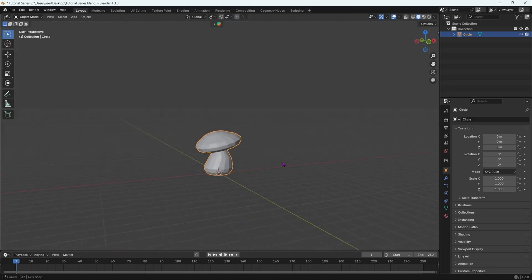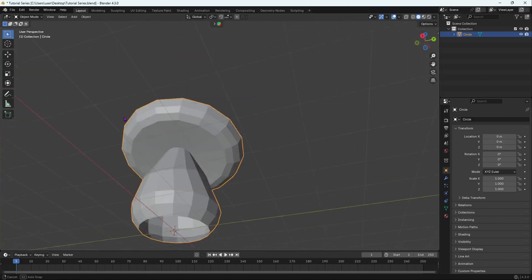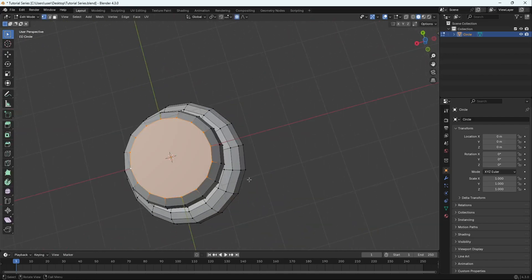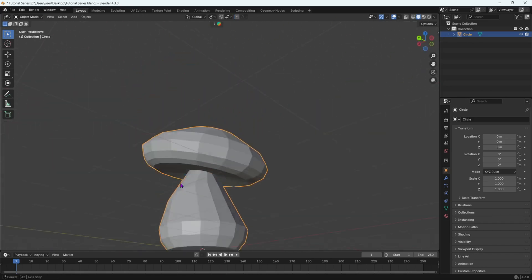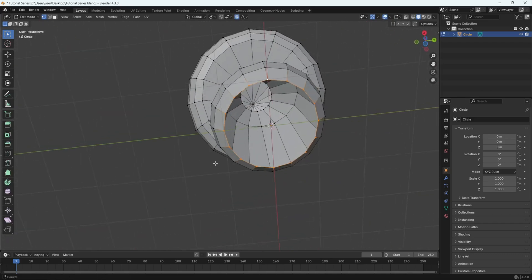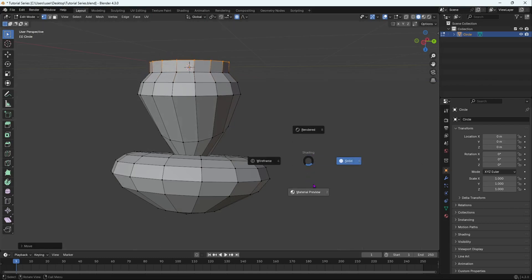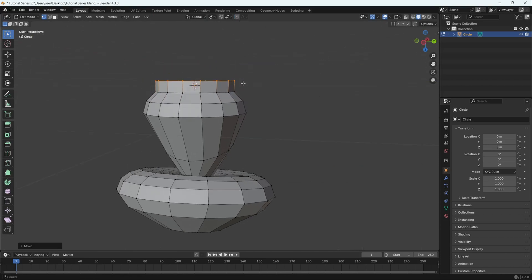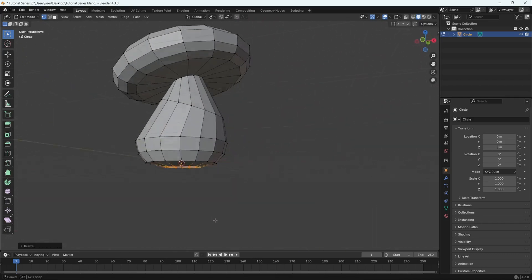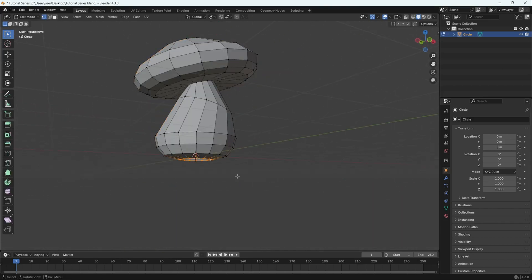Once that's done, notice the bottom face is not closed. Go to edit mode, Alt-click to select the bottom loop and press F to fill it. If you don't like the flatness, you can Ctrl Z to undo, extrude, scale, and merge at center instead. But I'll just press F to fill it here.